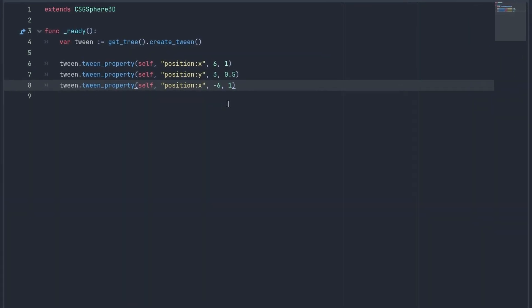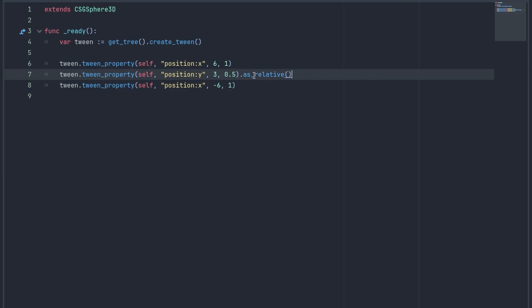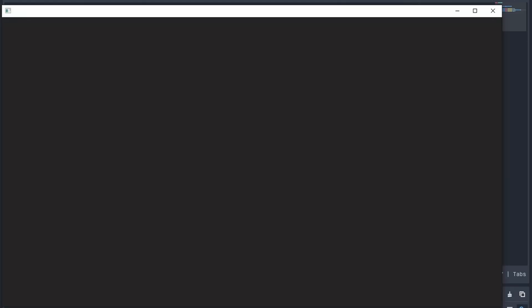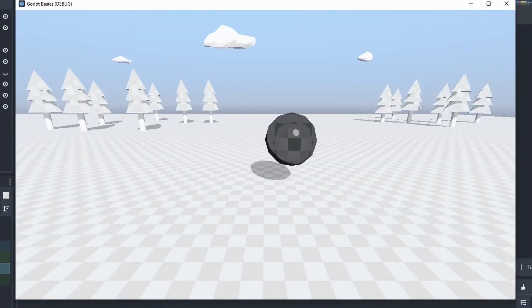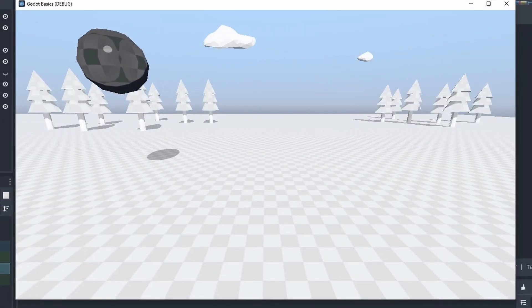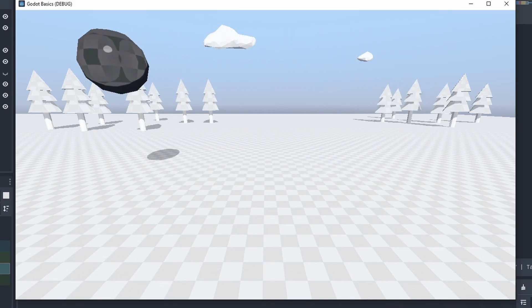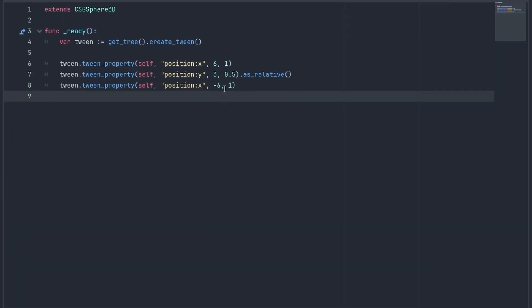We can also add the as_relative call after the tween property. This will add the value to the property instead of setting the final value. So if we add the as_relative to our y-position, it will now go up by 3 units. Let's set it back to a small increment.